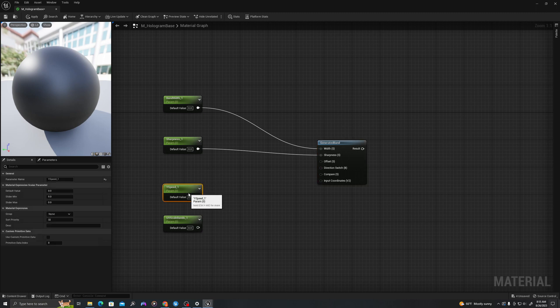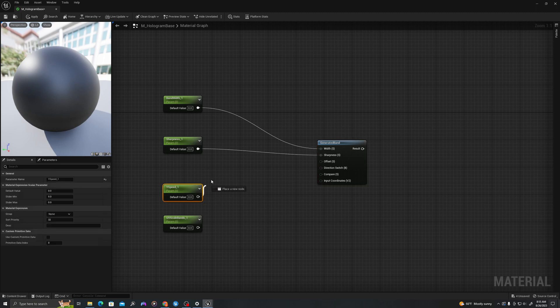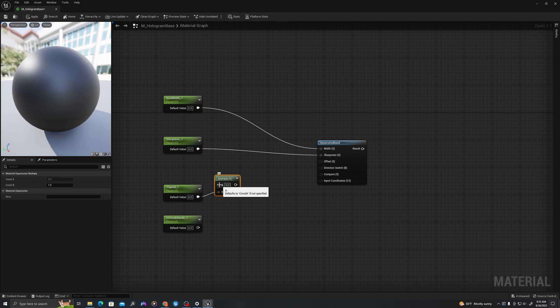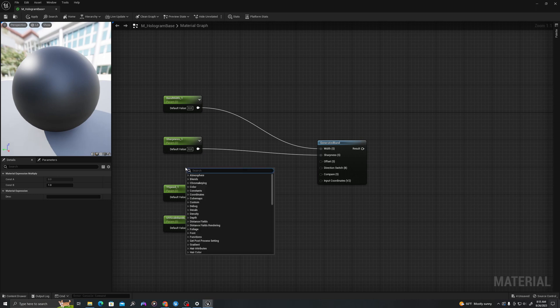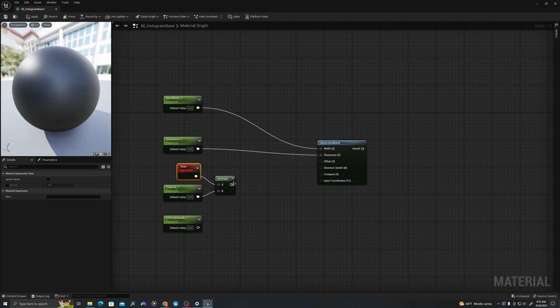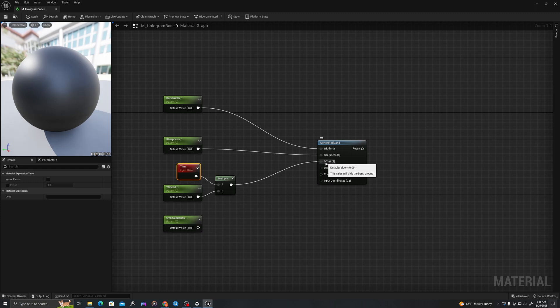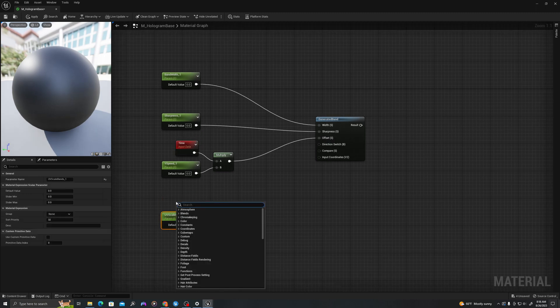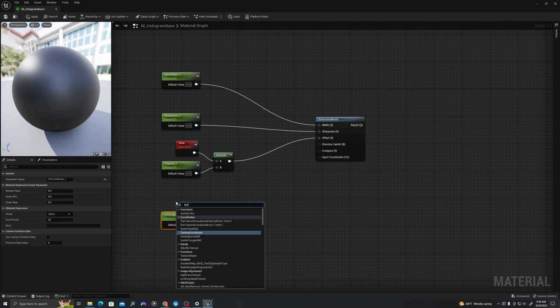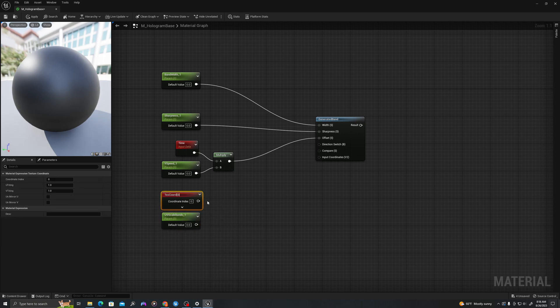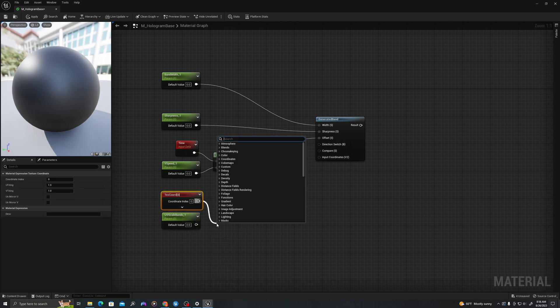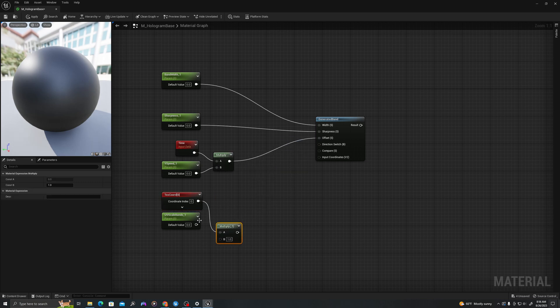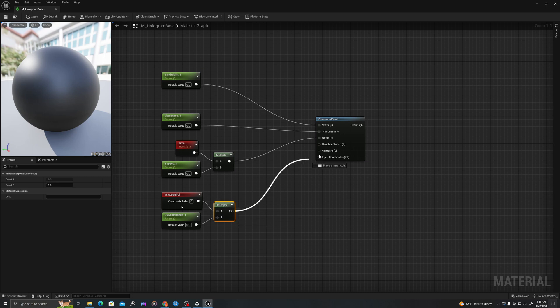And I will multiply time by the y speed. This is how we're going to control our speed. We'll pull this into offset. Then I will right click and say texture coordinate. I will multiply our uv scale by the texture coordinate and drag this into input coordinates.